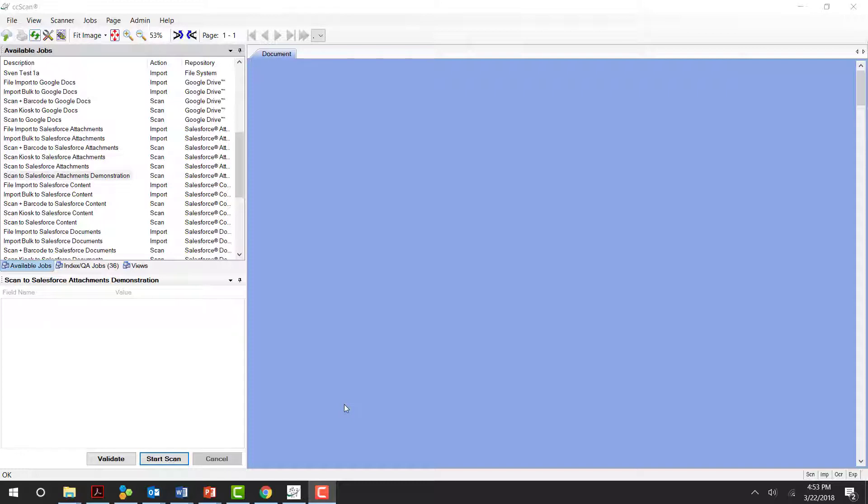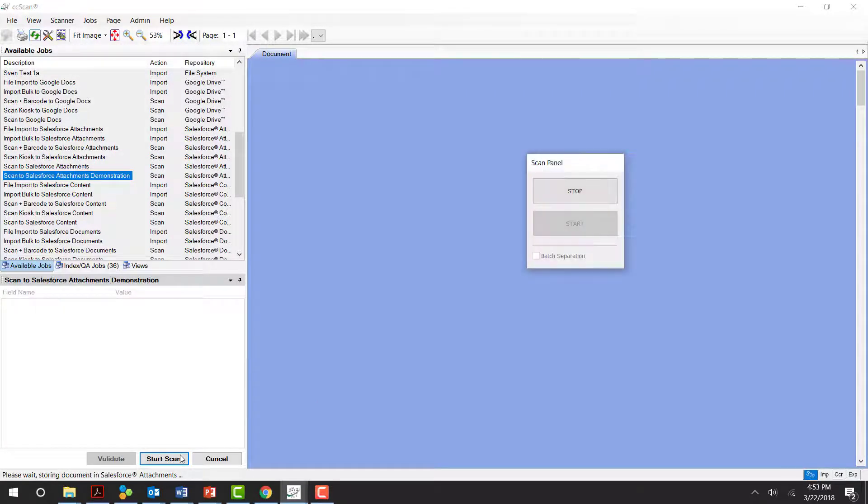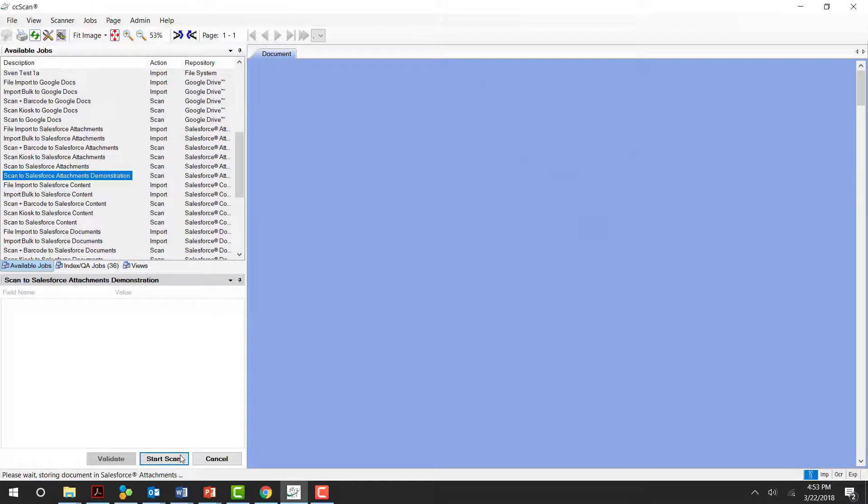As I mentioned, I launched CCScan, and this is what the application looks like. I simply select the job I want to use in CCScan and click Start Scan. The paper then moves through the scanner and is read by the software.